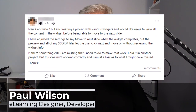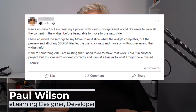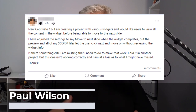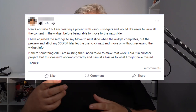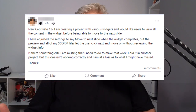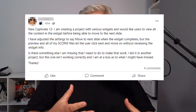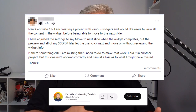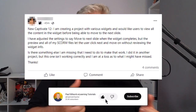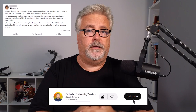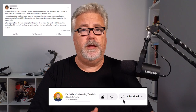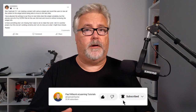I saw this post on the Adobe Captivate user forum over on Facebook, and there was some confusion between what some people were answering versus what the original poster wrote. I'm going to try to deal with this in this video, and hopefully it all makes sense. Let's take a look.